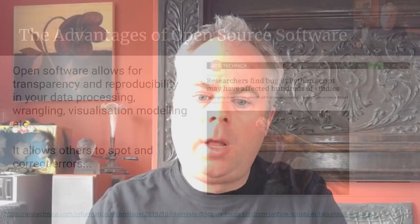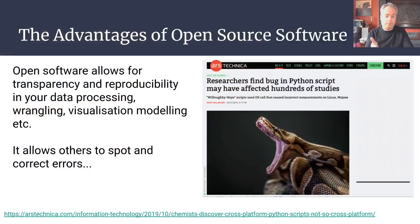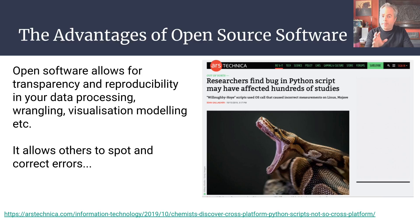So there are many advantages to using open source software generally. Open source allows for your research to be transparent and reproducible, so that others can see all the steps involved in your data processing and data wrangling. One particularly useful thing is it allows others to spot and correct errors that they may pick up in the software that you're using.